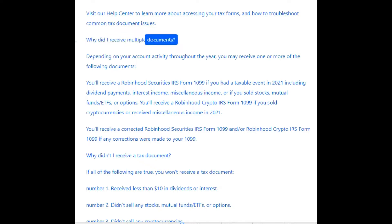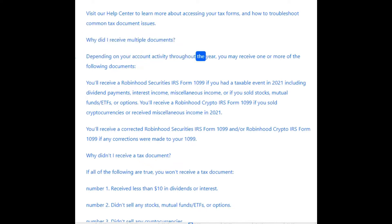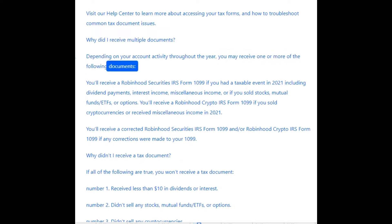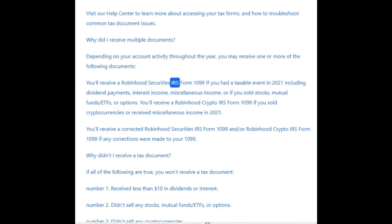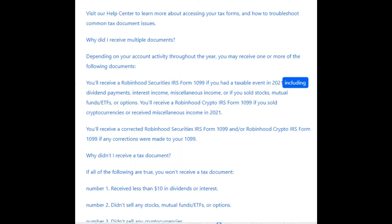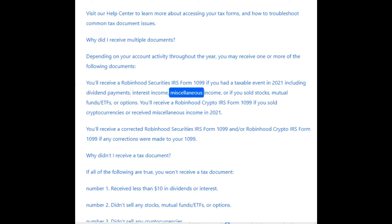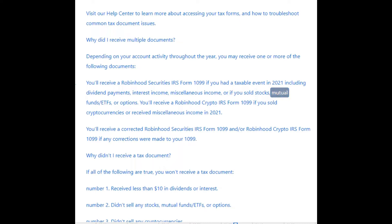Why did I receive multiple documents? Depending on your account activity throughout the year, you may receive one or more of the following documents. You'll receive a Robinhood Securities IRS Form 1099 if you had a taxable event in 2021, including dividend payments, interest income, miscellaneous income, or if you sold stocks, mutual funds, ETFs, or options.